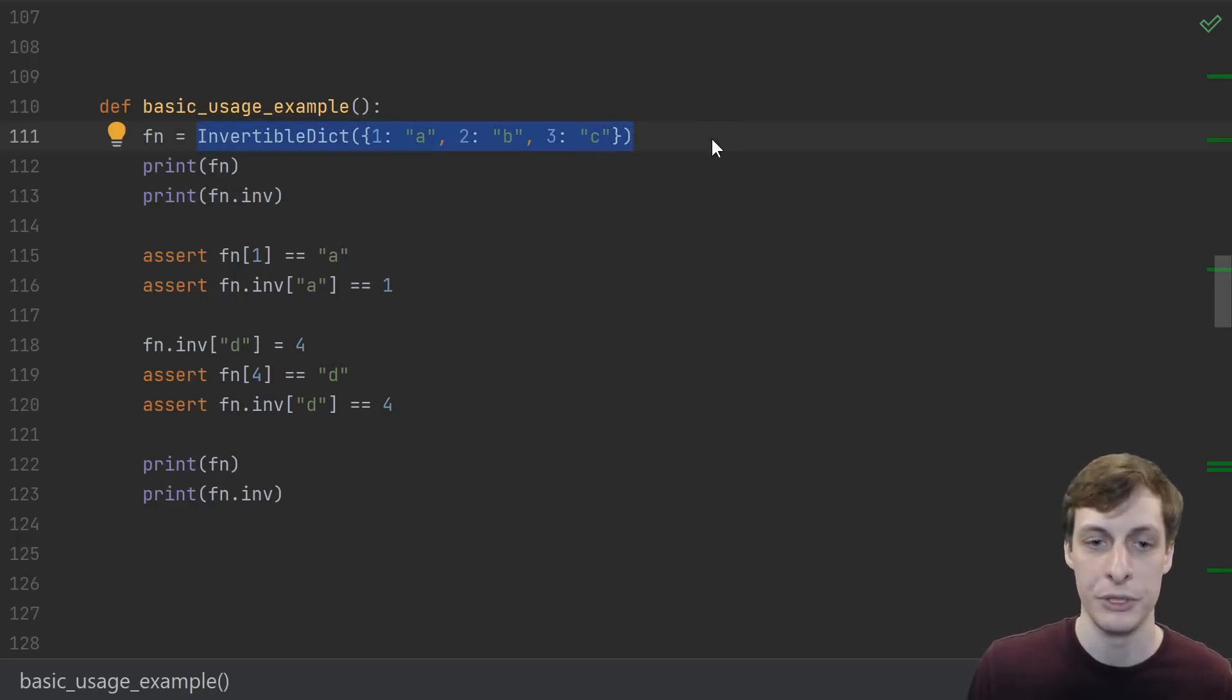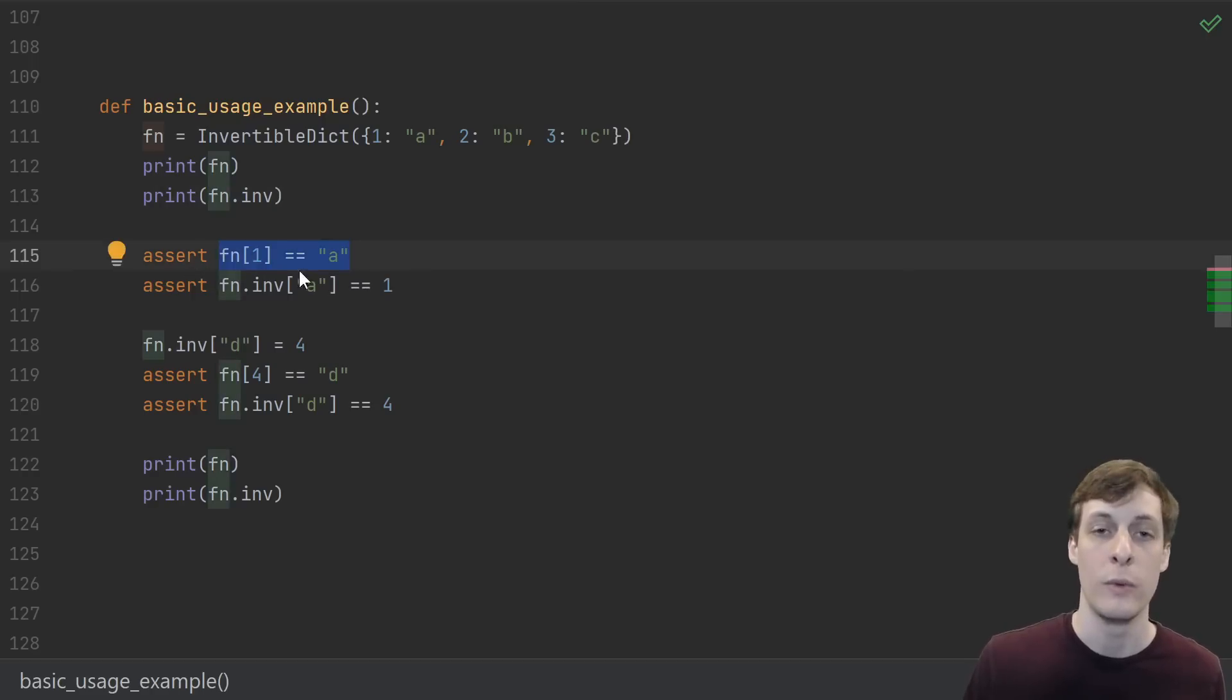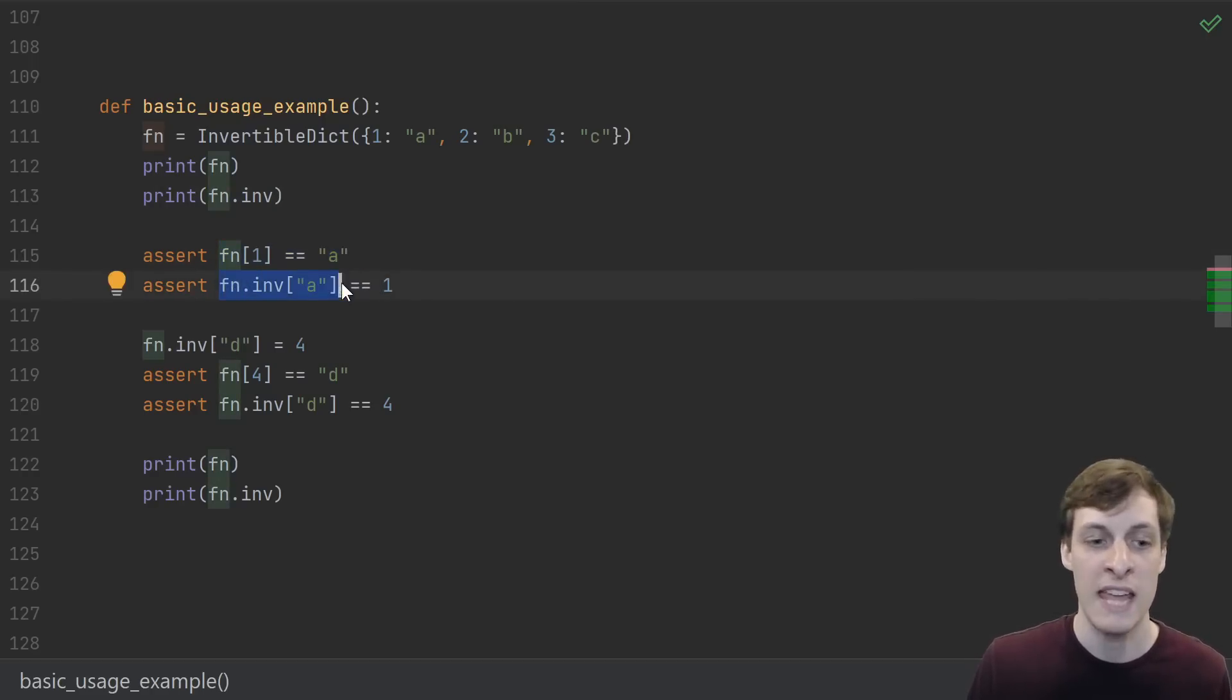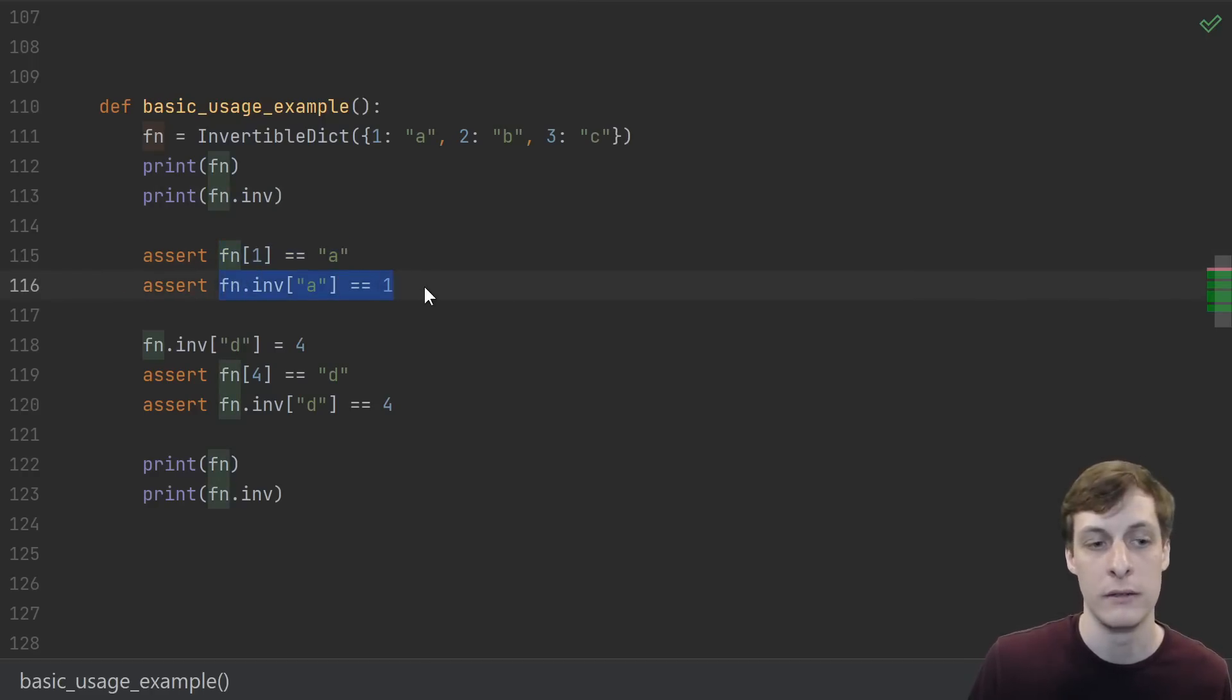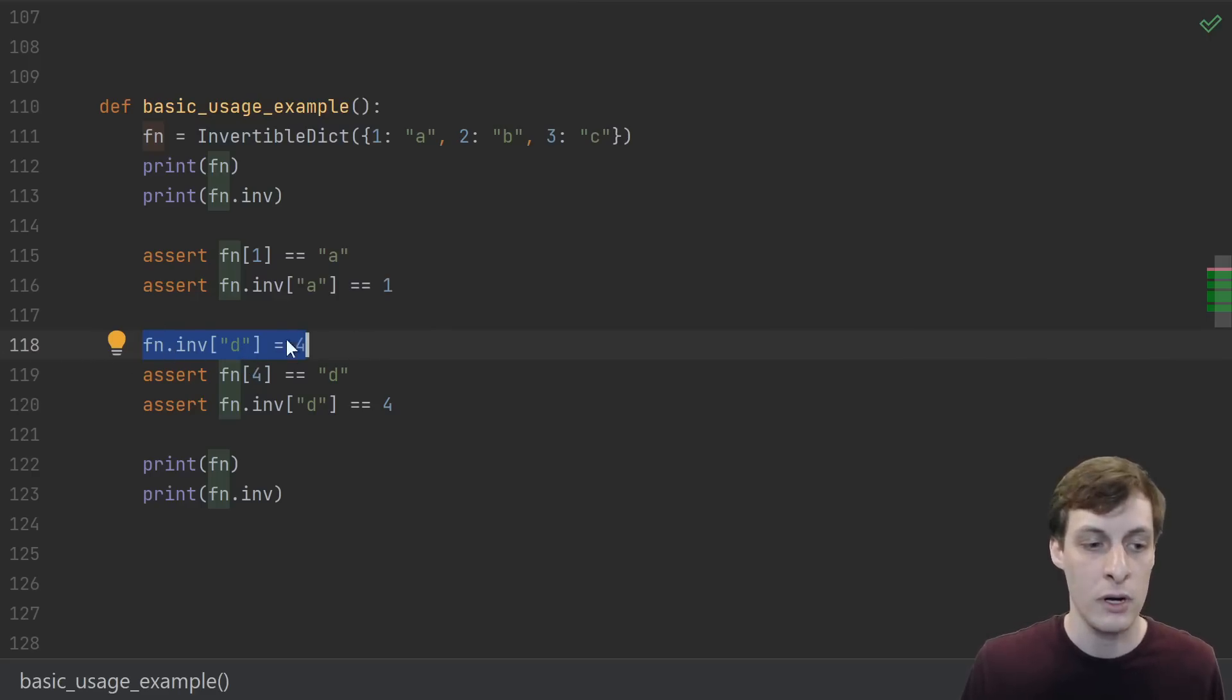Then check it out - we can use it just like this. We create an invertible dict, we can print it or print its inverse, we can check that 1 maps to a, and we can check that the inverse of a maps to 1.